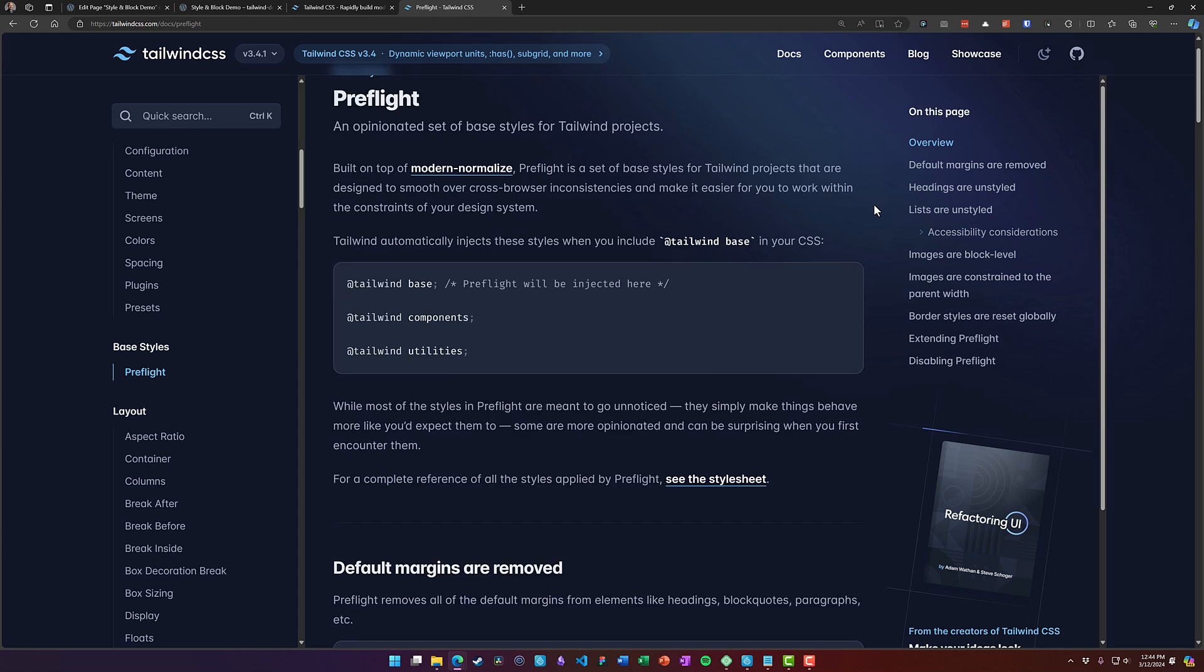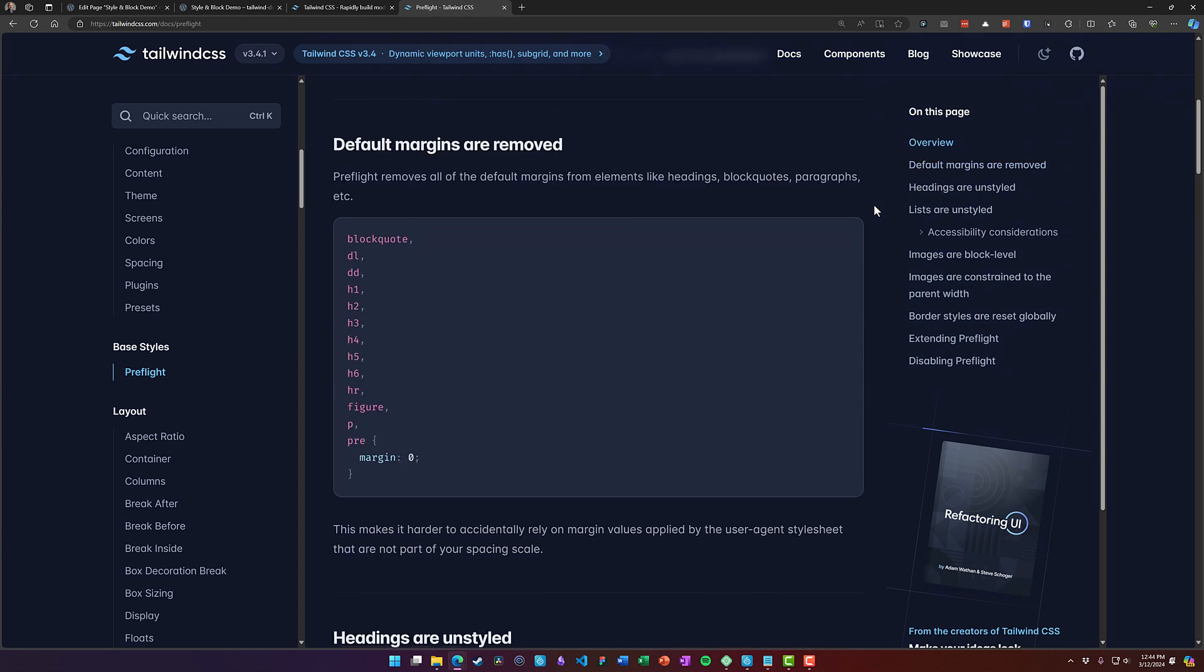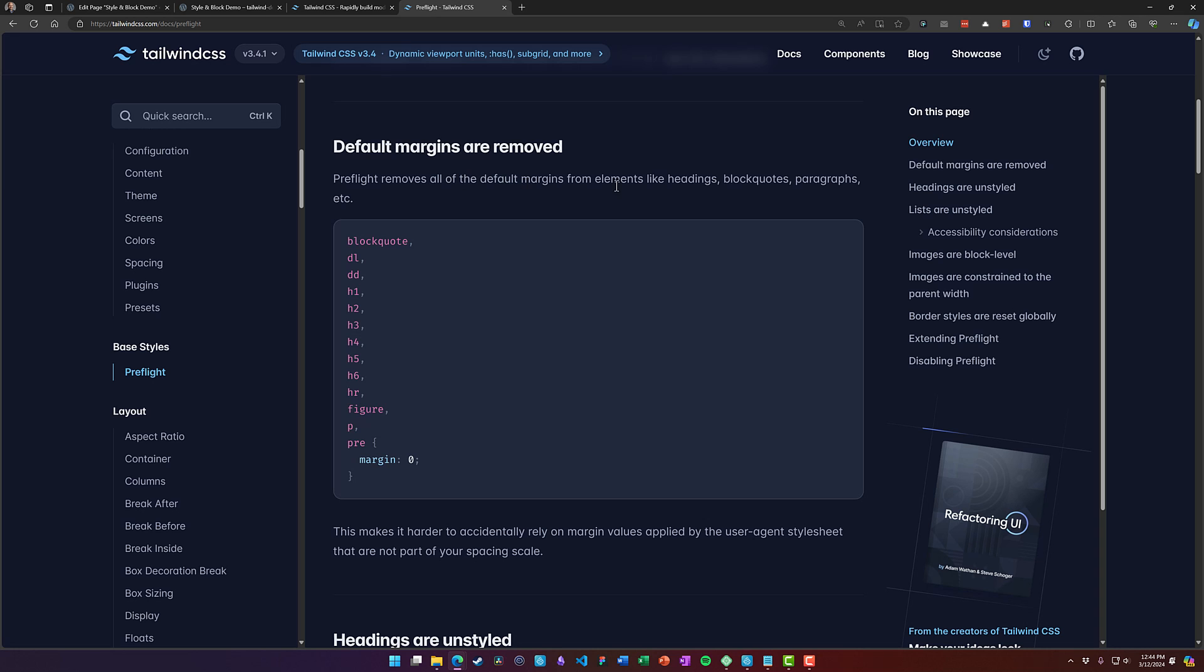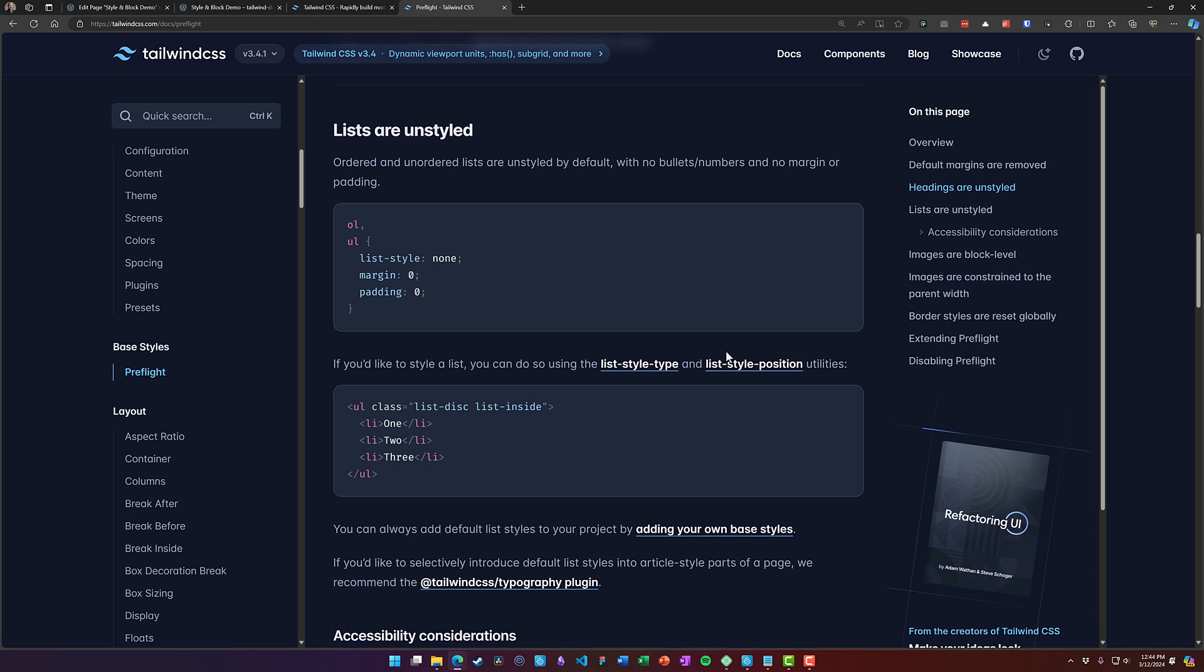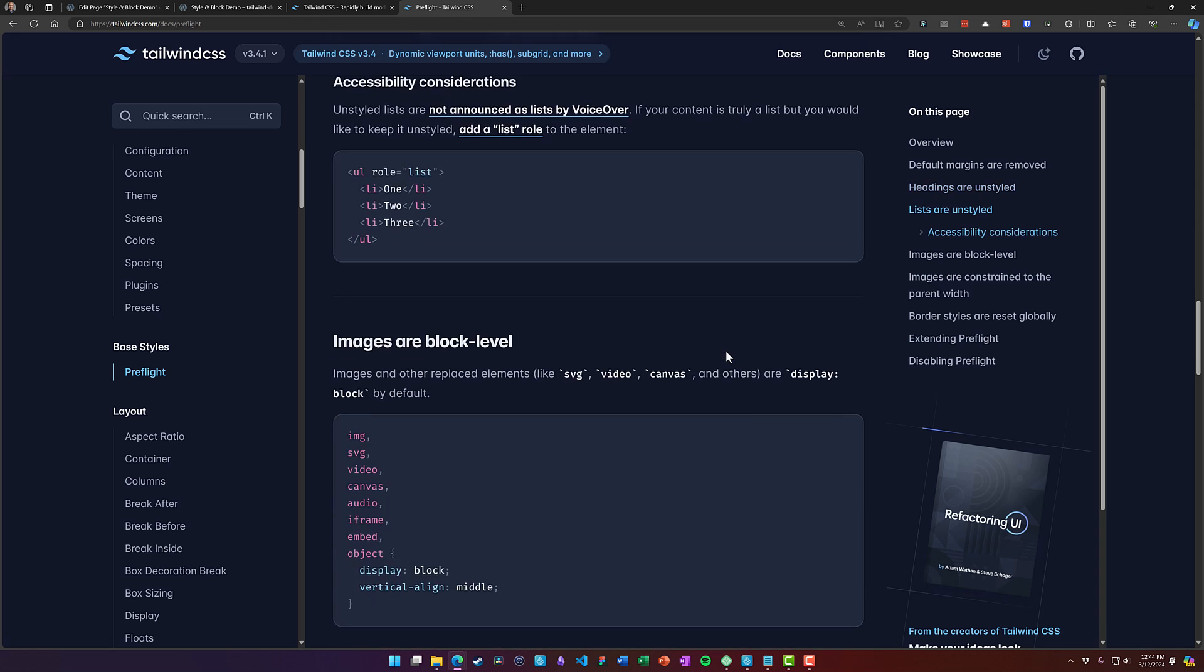For example, it's going to remove the default margins on a bunch of elements. It's going to un-style your headings. It's going to un-style your lists.